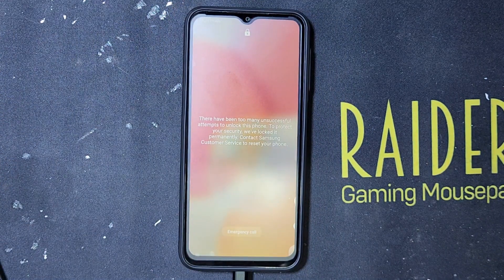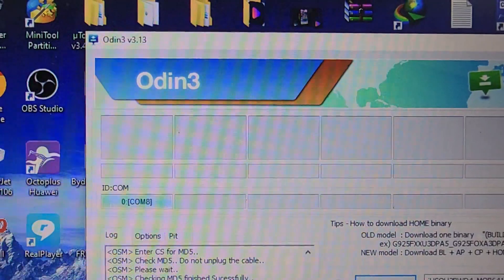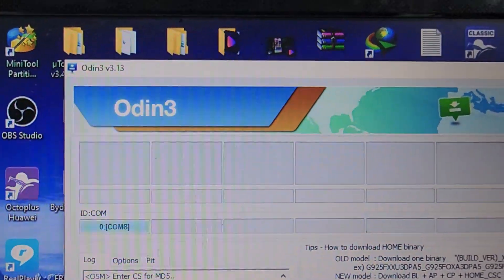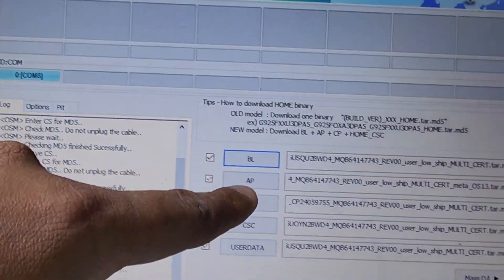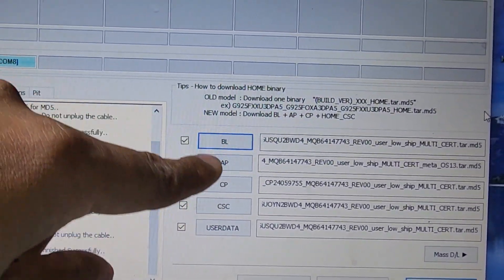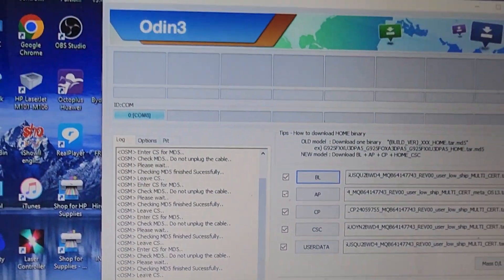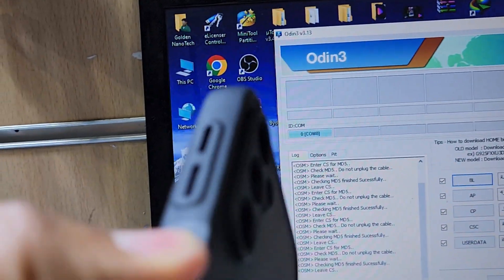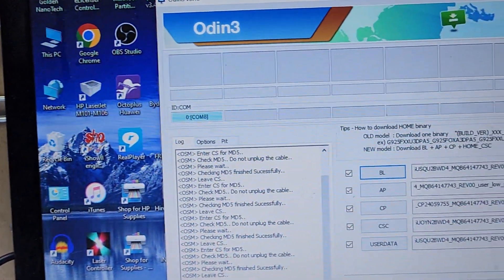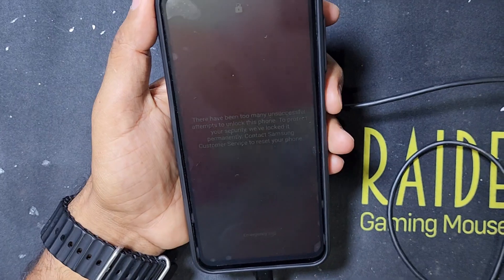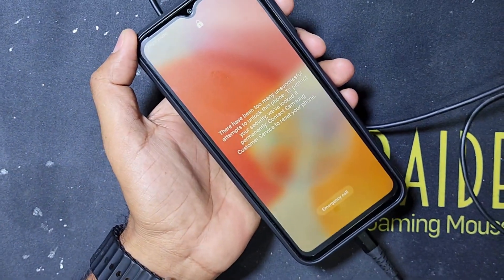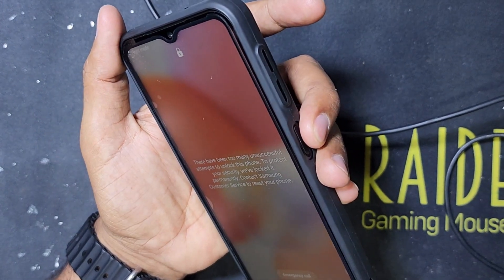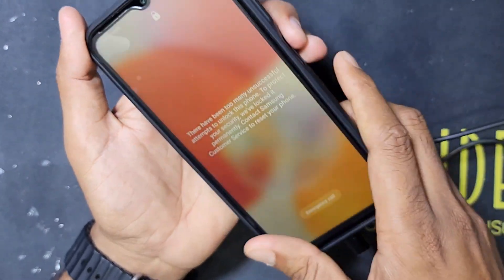Now I will show you how I downloaded it and I will install it on this phone. You have to download Odin version 3.13, then select the firmware in Odin. Then you have to put the phone into download mode. To enter download mode, connect the USB Type-C cable to the laptop and press the power button and volume minus button.